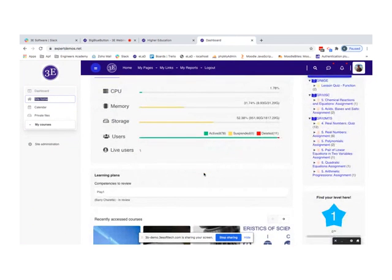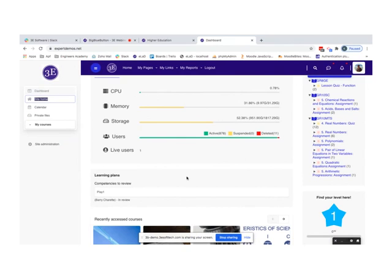I'll explain three roles: system admin — what he can do from user management, role management to course management, and enrollment; then the teacher or faculty role; and finally the learner or student role — how they consume content and what features are provided to them. Each role has a personalized dashboard. What you're seeing right now is the system admin dashboard.